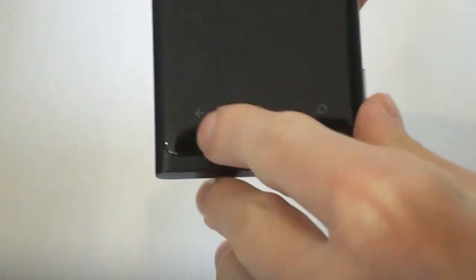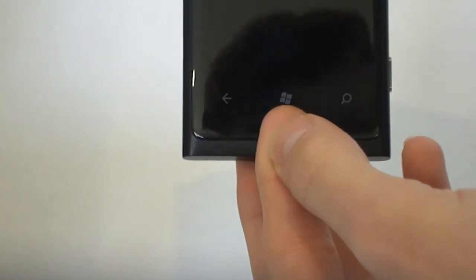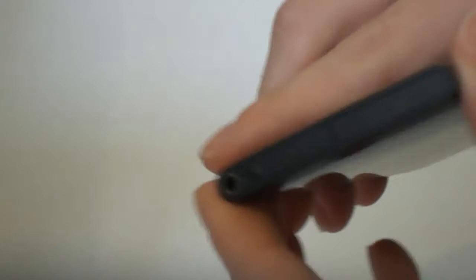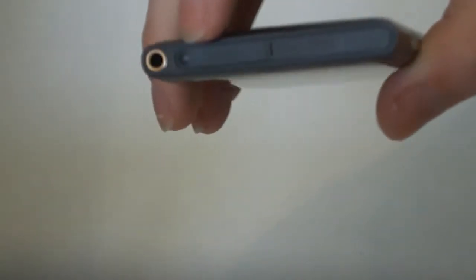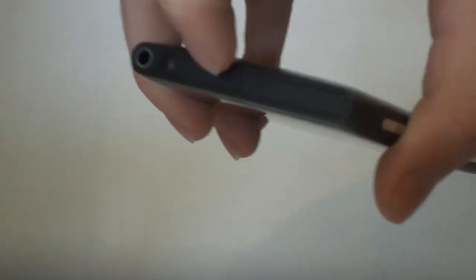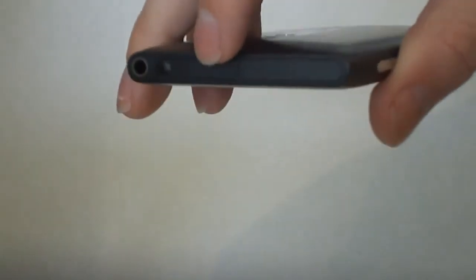Let's go on to the buttons and external features. We have a back button here, the start button here, search button here which opens up Bing. We have the Nokia logo on top, the speaker here for calls. On top we have the 3.5mm headphone jack.